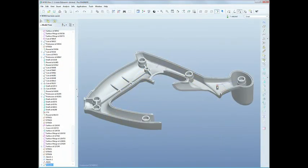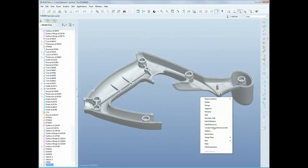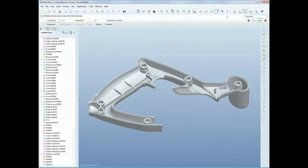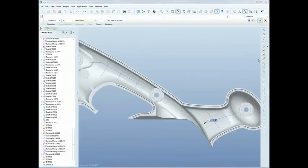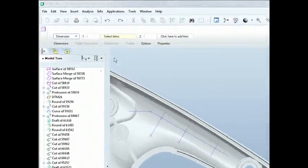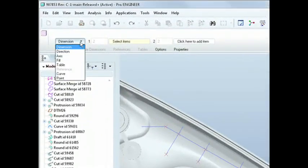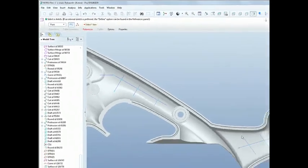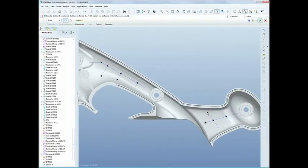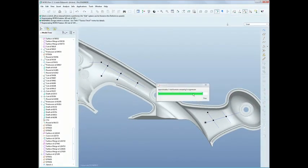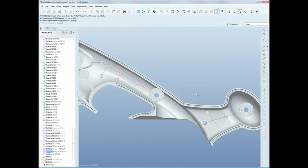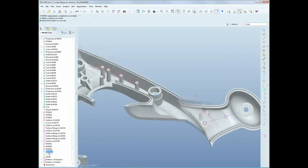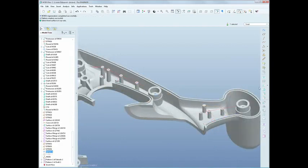We've made plastic part design much more productive as well. With smart features like point patterns and a new rib feature that understands plastic part design practices, you'll be able to create your plastic parts faster than before.